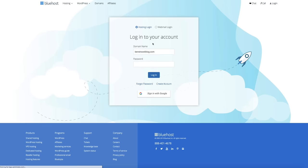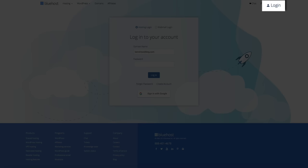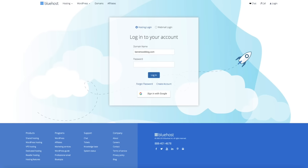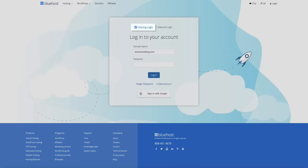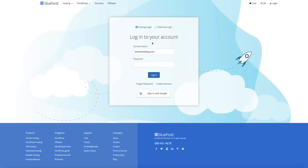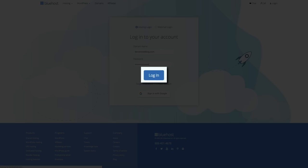Your account is ready — click the 'Go to Login' button. This takes you to the Bluehost login portal; anytime you want to access the back end of your WordPress blog you'll do so through this portal at bluehost.com. Make sure 'Hosting Login' is selected — there's also a webmail login option but we haven't set that up yet. Then simply enter your domain name as the username, enter the password you created, and click the 'Login' button.